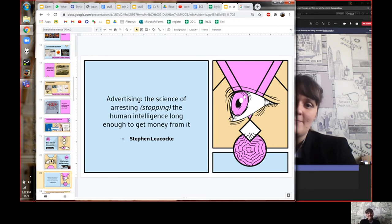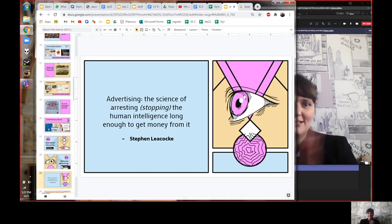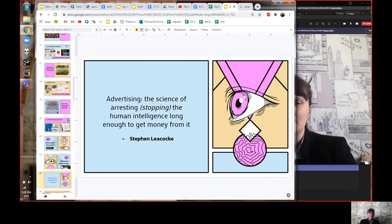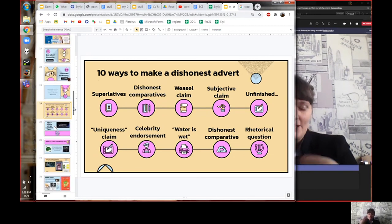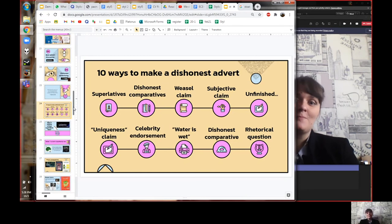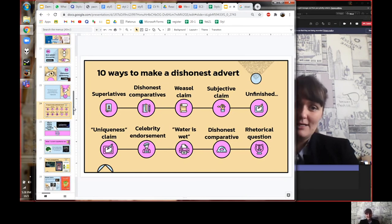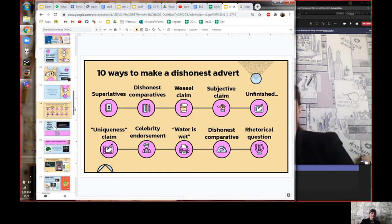Now let's look at dishonest advertising. Here's a famous quote: 'Advertising is the science of arresting human intelligence long enough to get money from it.' If they can trick you and make you stupid for five minutes, maybe you'll buy their product before you realize they were lying. I want to show you ten different ways to make a dishonest advert. While I explain them, think about adverts you've seen using these techniques, and think about how you can use them for the extra credit work.